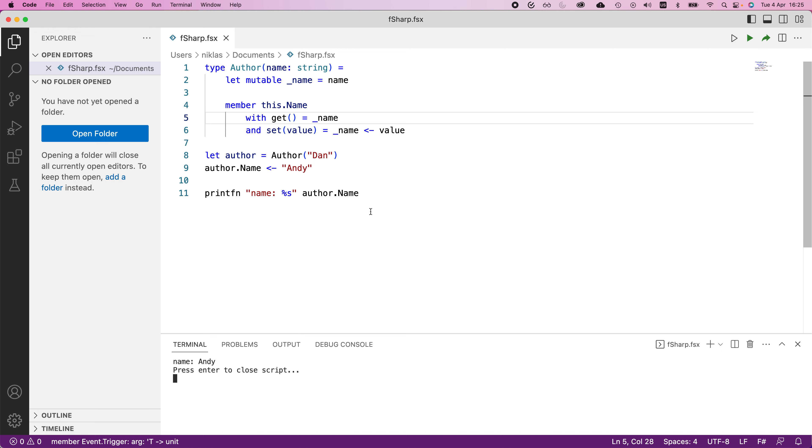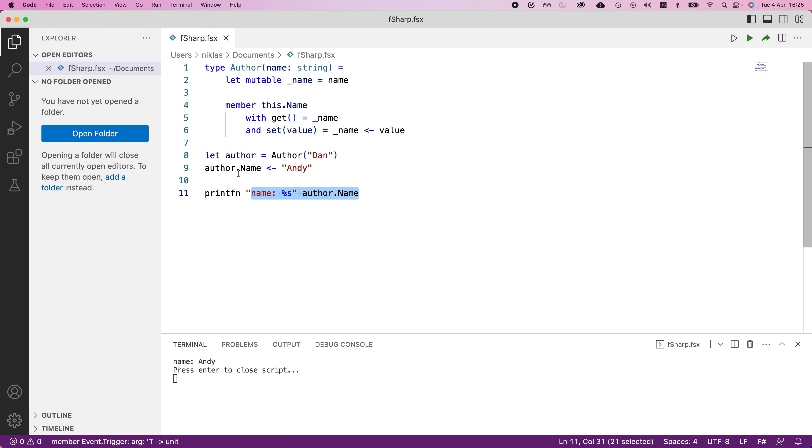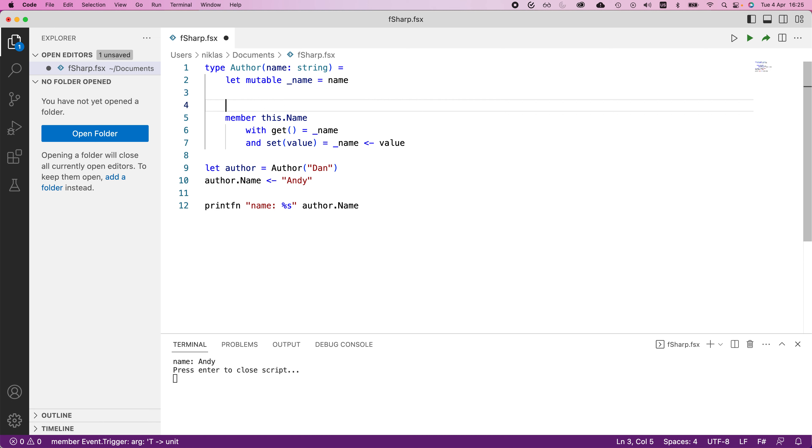Now, the thing is, when we actually change this name, we don't get notified. Sure, we printed the name at the end here, but what if we want to invoke some form of functionality whenever this name is updated? That's when events become very useful. So we can define an event that gets triggered whenever this name is changed.